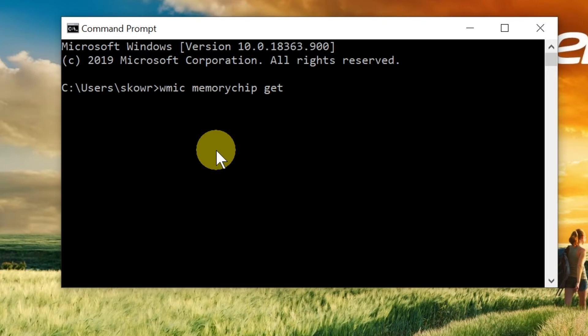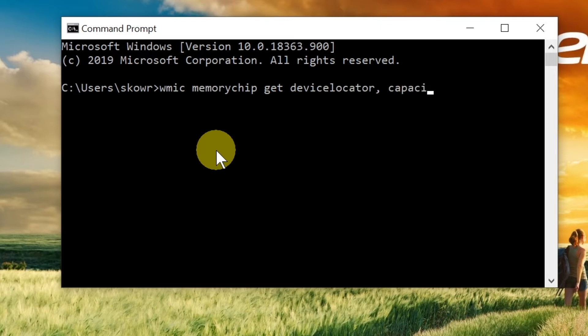I recommend typing: device locator, capacity, speed, and manufacturer. Once you type this command, press Enter and you should see a table with your RAM information.